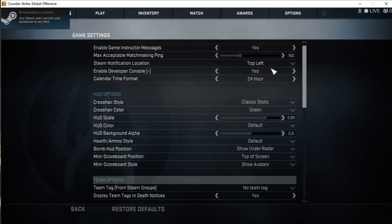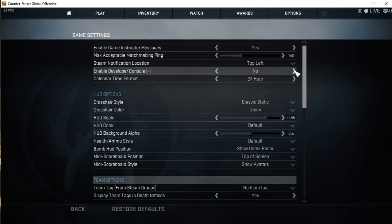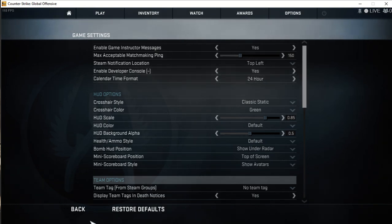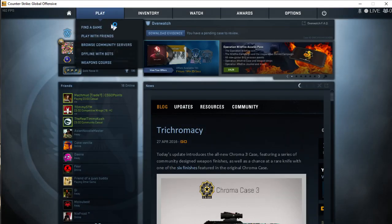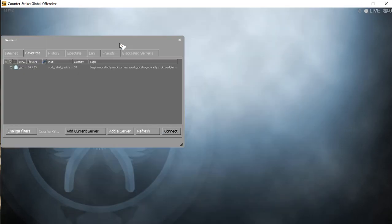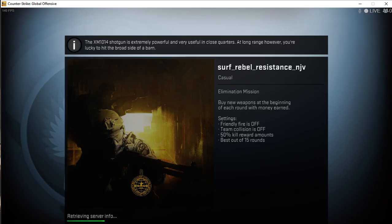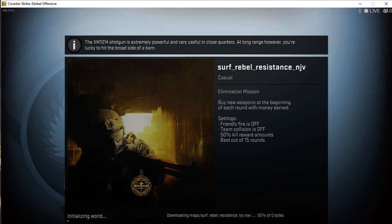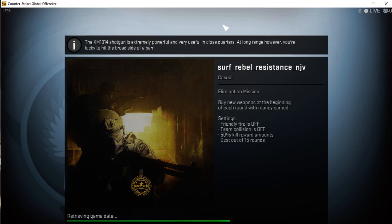Then here you can go to any surfing server or competitive server that you want to play this music through, or however you want to do it. You can do this at any time. Let's just wait till I load in. Not responding, that's always good.